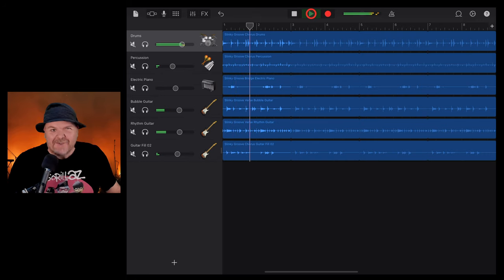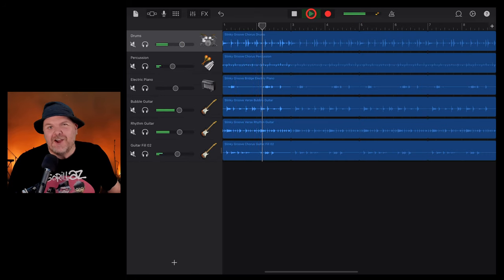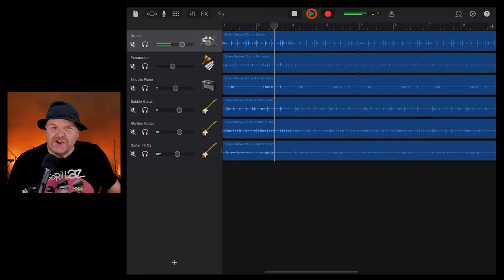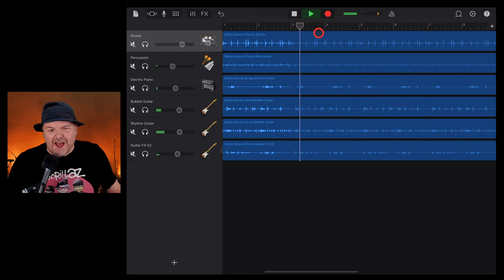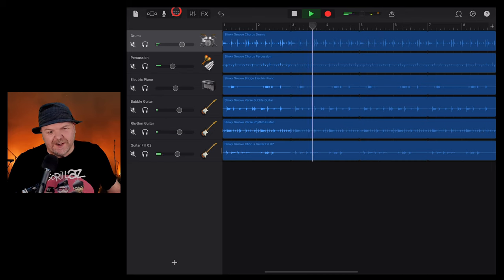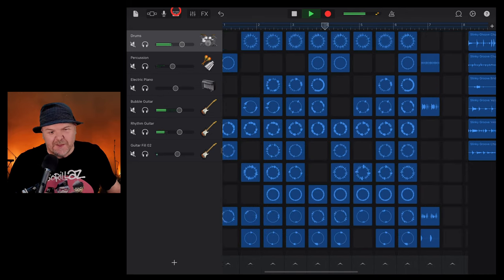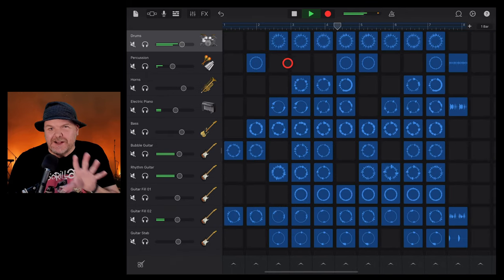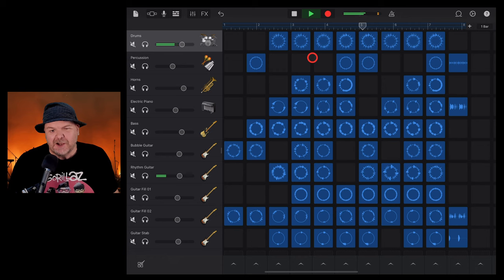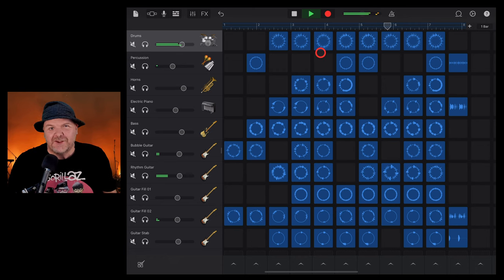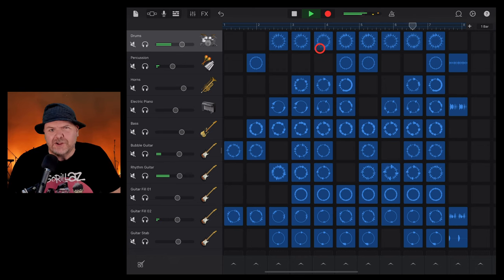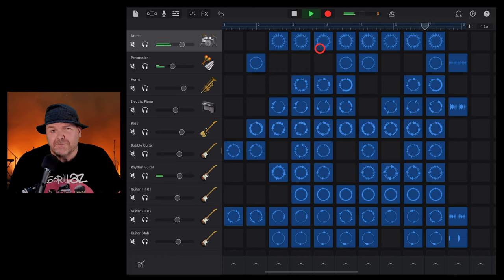There you have it. 400 new Apple Loops, 3 new cool drum kits, and a new Live Loops grid to play around with as well. Let me know what you think of this one down in the comments below. Stay tuned for even more GarageBand tips, tricks, and tutorials. And I'll see you next time.